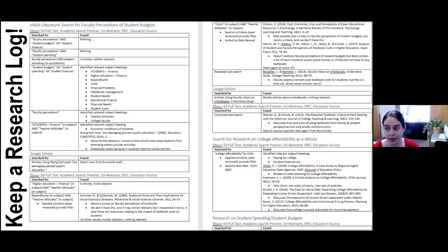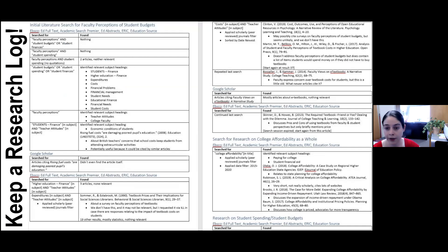Because literature reviews tend to be relatively long and use many different sources, it's really helpful to keep a research log — recording where you searched, what search terms you used, whether you found relevant articles, and whether you identified any relevant subject headings. This ensures you're not repeating searches and that your search is proceeding in a logical manner.